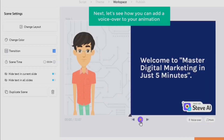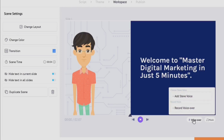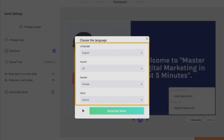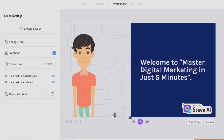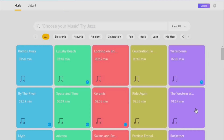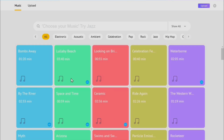Now let's see how to add a voiceover. You get two options: add a Steve AI voice or record your own voice. To use the AI voice, click 'Add Steve Voice' and you'll get many options — you can select the language, gender, and specific voice you want. Click 'Generate Voice' and the AI will generate a full voiceover based on your script. After adding the voiceover, you can also add background music by clicking on 'Music' and previewing the available tracks.